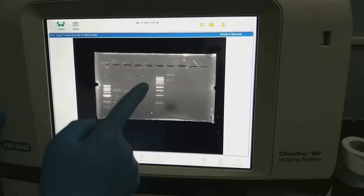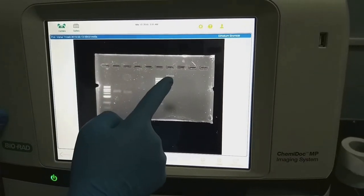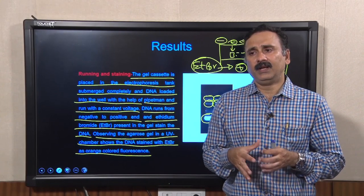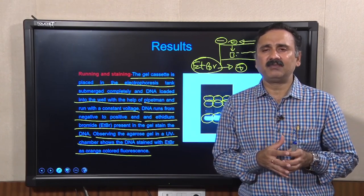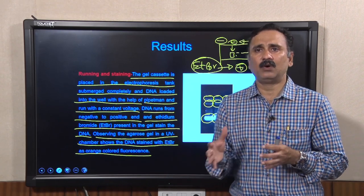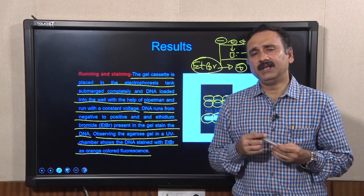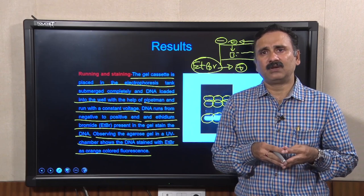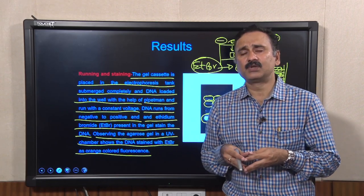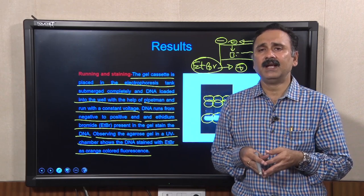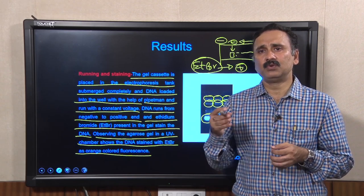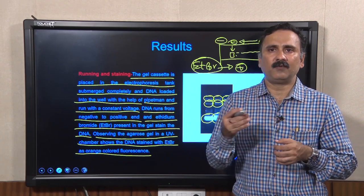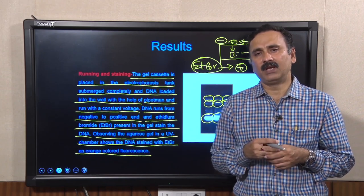In the gel documentation image you can see the DNA ladder and the PCR amplified product clearly resolved. The demo has explained each and every aspect of agarose gel electrophoresis. With this I would like to conclude this lecture. In subsequent lectures we will discuss different variants of gel electrophoresis and how to use them for solving experimental questions. Thank you.